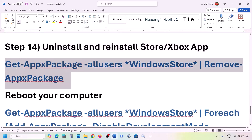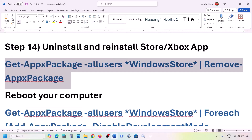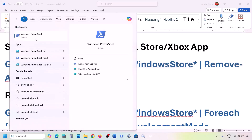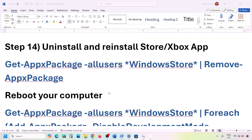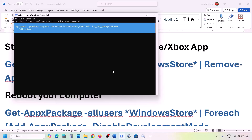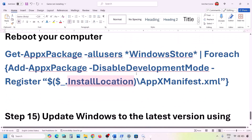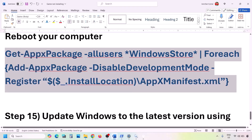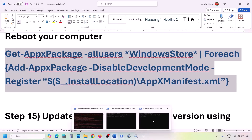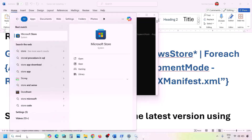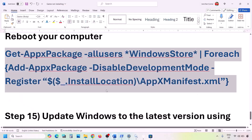If still not working, uninstall and reinstall Microsoft Store. Copy the uninstall command from the video description, open PowerShell as administrator, paste the command, and hit Enter. Once Microsoft Store is uninstalled, you can restart your computer if you want. Then run the second command from the description — this will reinstall Microsoft Store. Once done, open Microsoft Store and check.